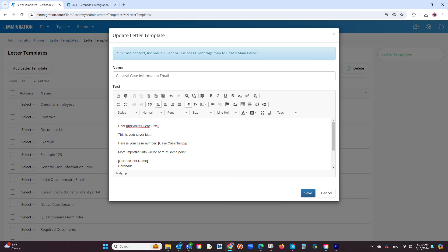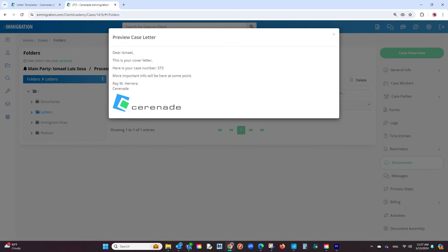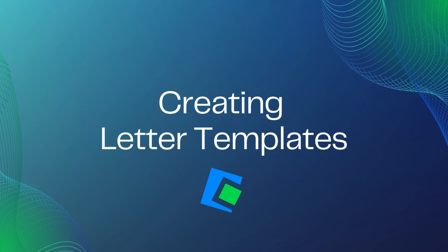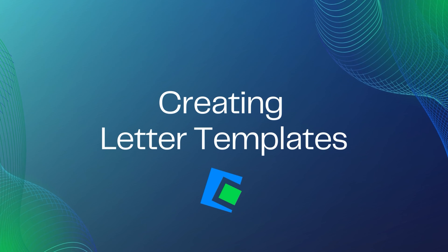By creating letter templates, you are making it easier on yourself, being able to pull up a letter template you created once and have it instantly gather the information needed to send out to a client or for yourself. This concludes our video on how to create a letter template. Thank you.